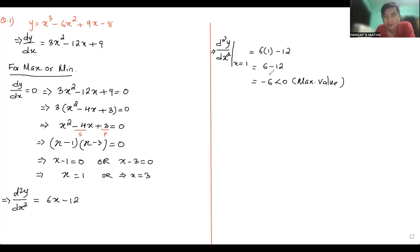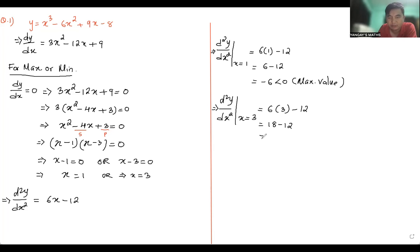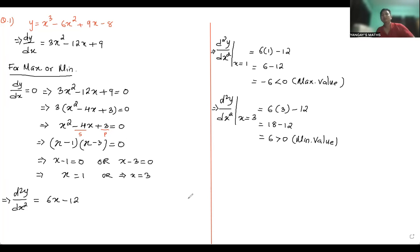So x = 1 gives maximum value. Now let me check for x = 3: d²y/dx² at x = 3 gives 6(3) - 12 = 18 - 12 = 6. Since 6 is greater than zero, x = 3 will give a minimum value. So maximum occurs at x = 1 and minimum occurs at x = 3.